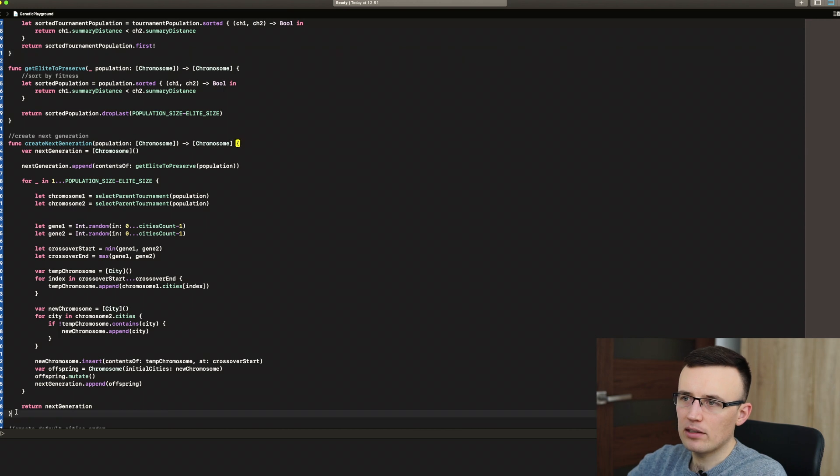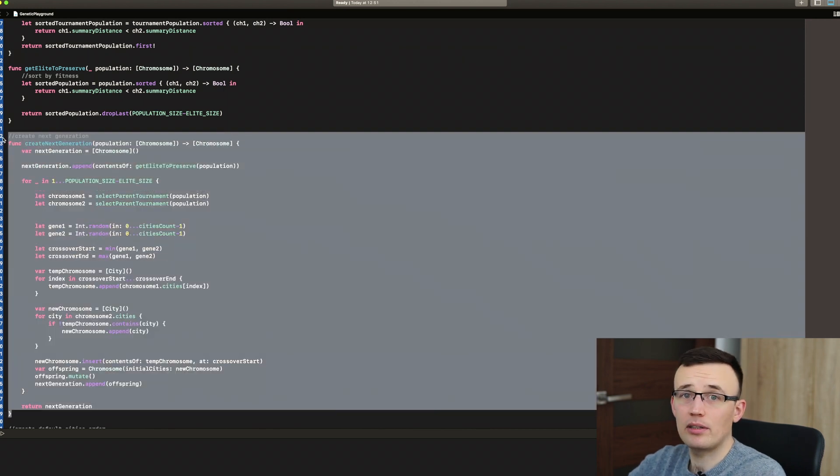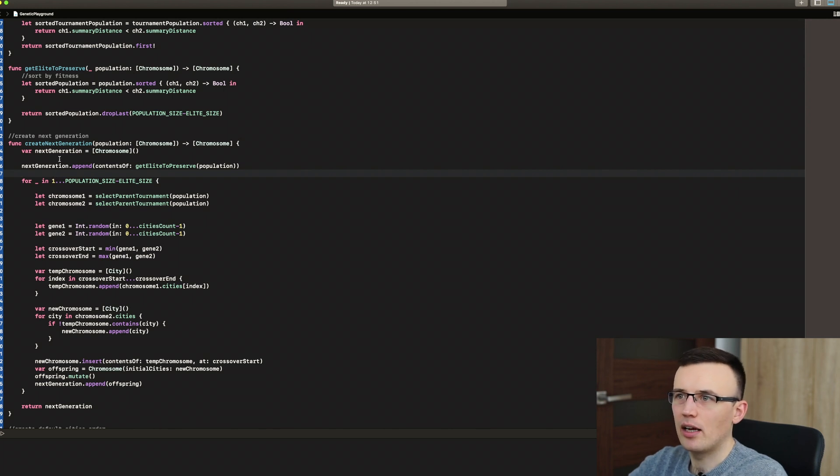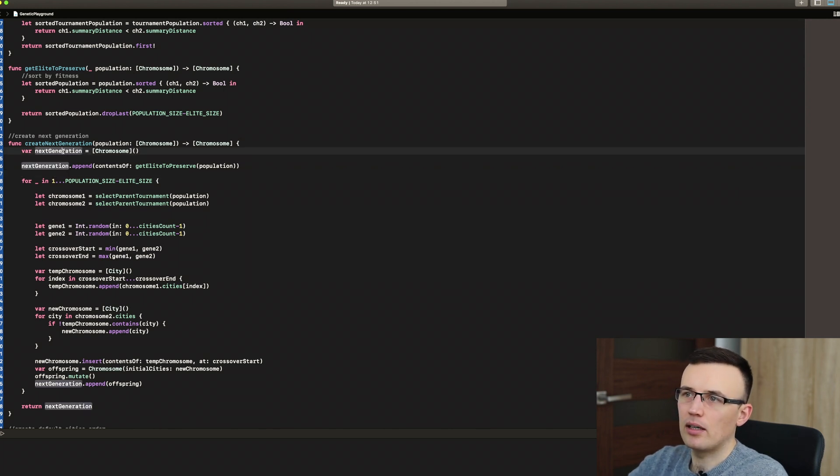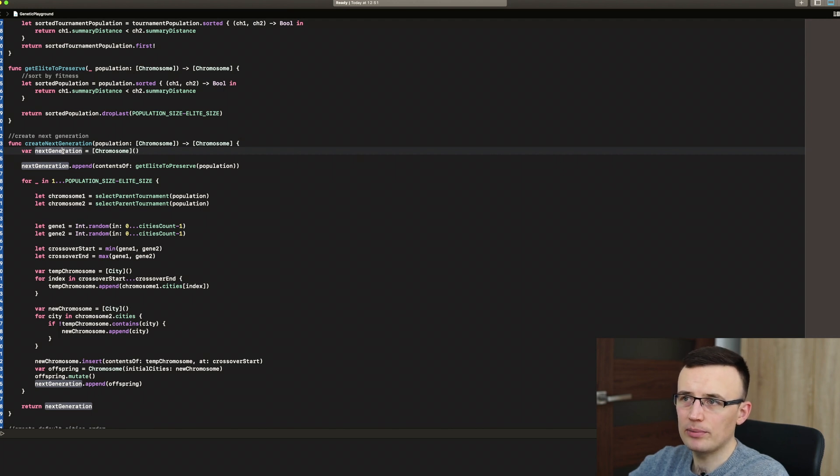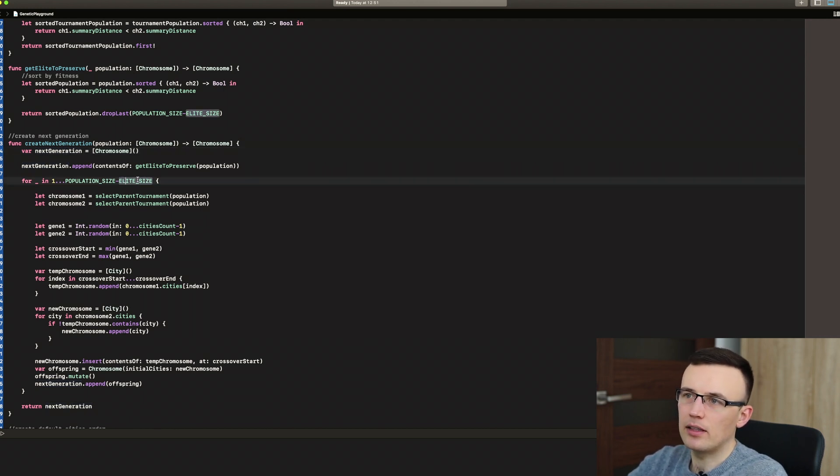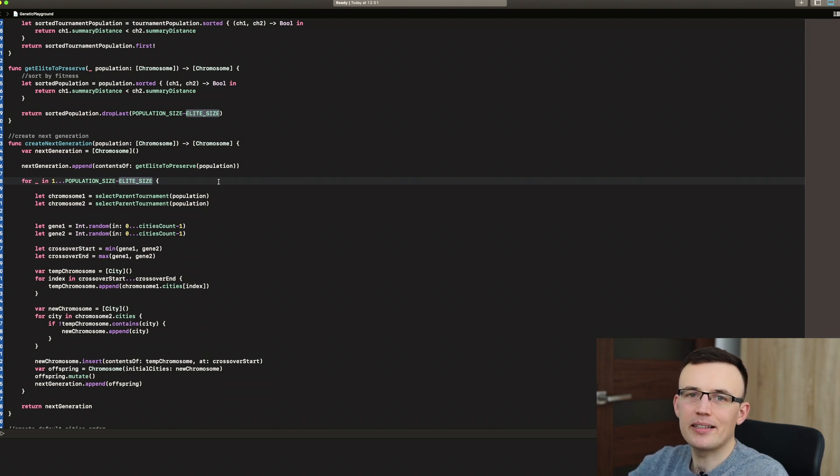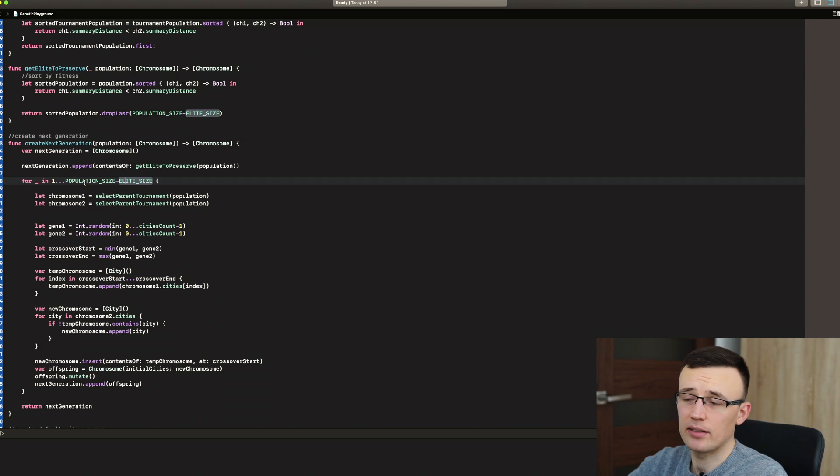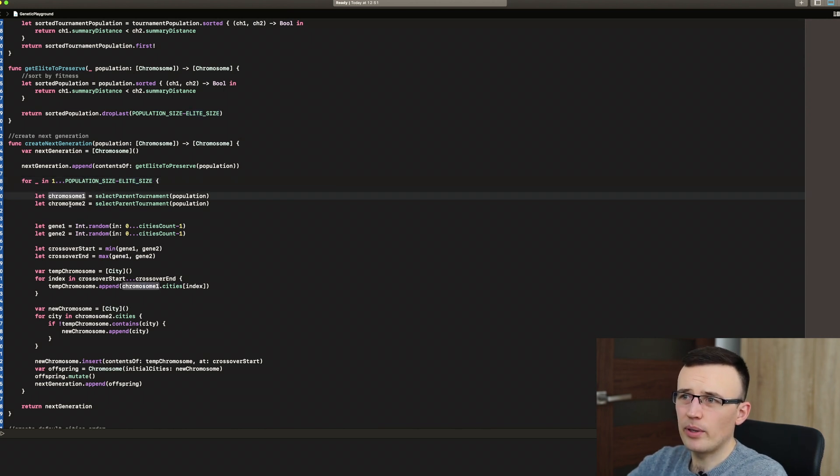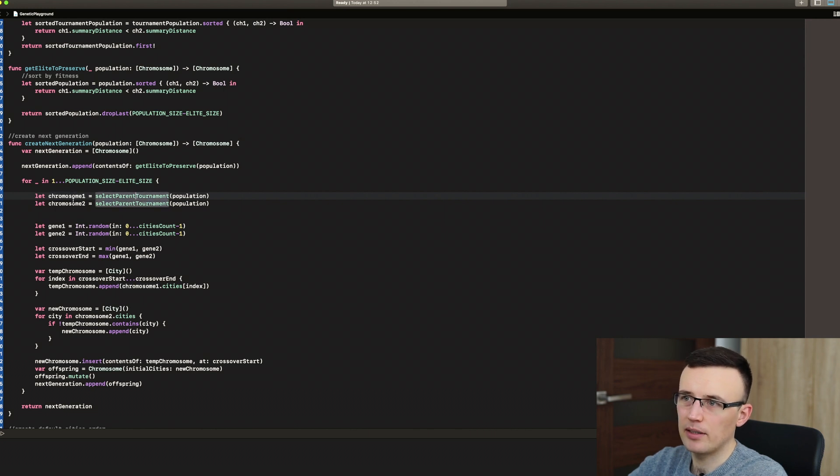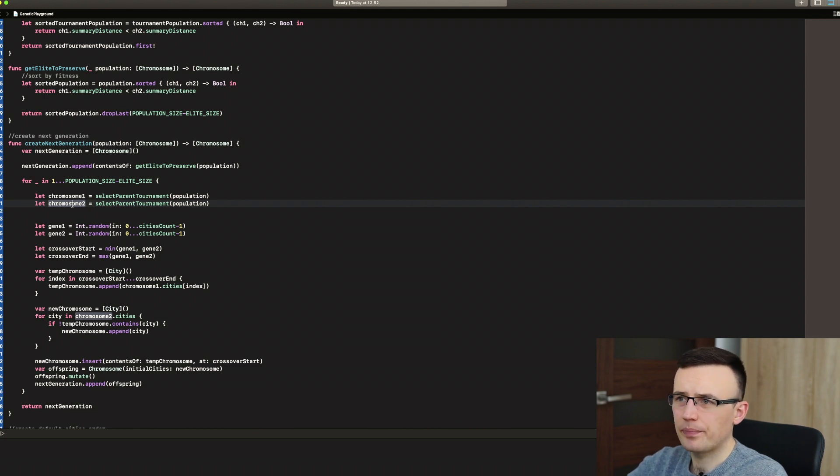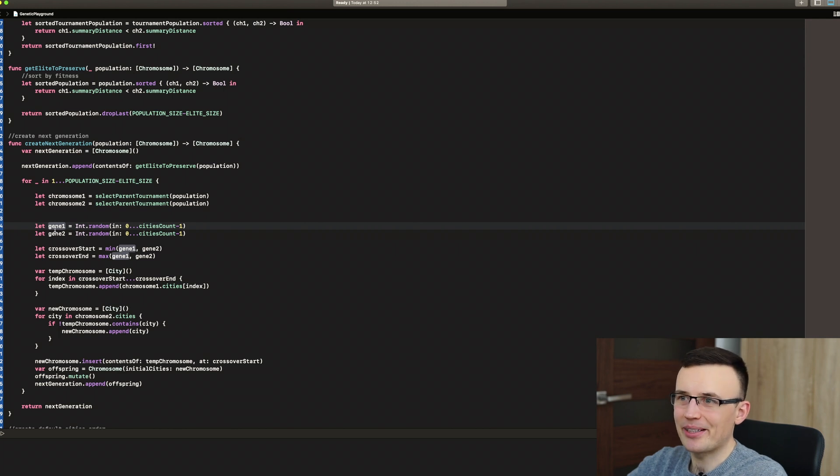And that's probably the most important part of this algorithm, create next generation. So to create a new generation, we create empty array of chromosomes. We append the elite from the previous generation. And then we have a loop that's creating all missing parents. So in our case it will be a loop that's going 19 times because elite is 1 and population size is 20. So we choose two parents, chromosome 1. We select parent tournament. We use select parent tournament and we select the chromosome 2.